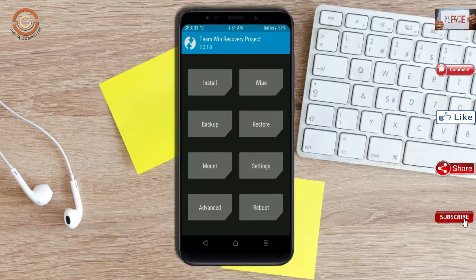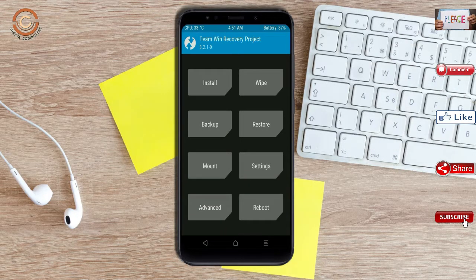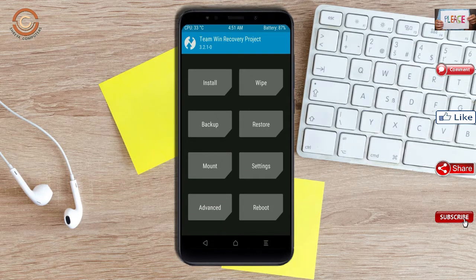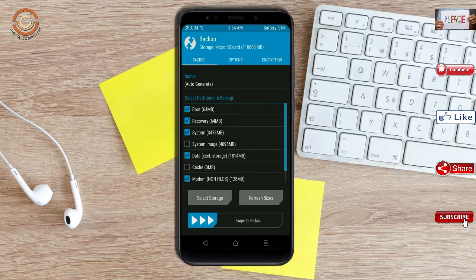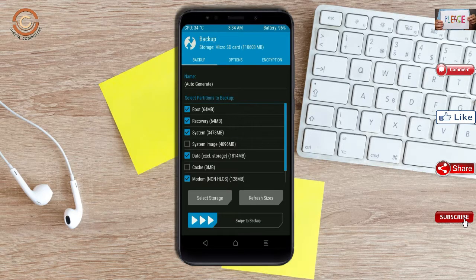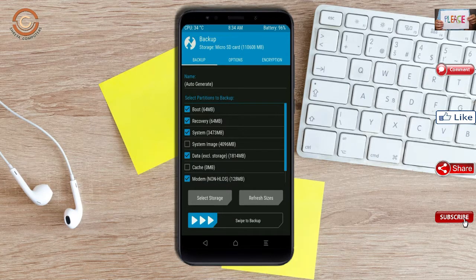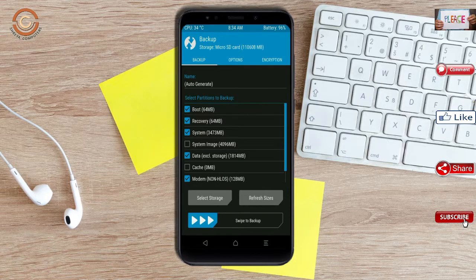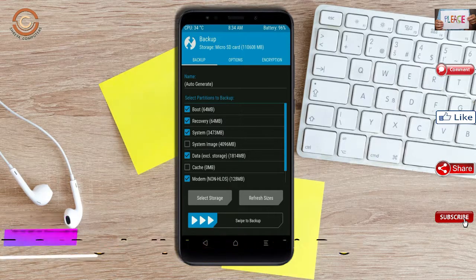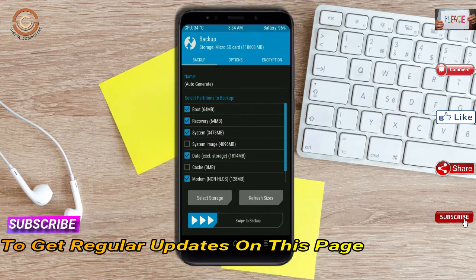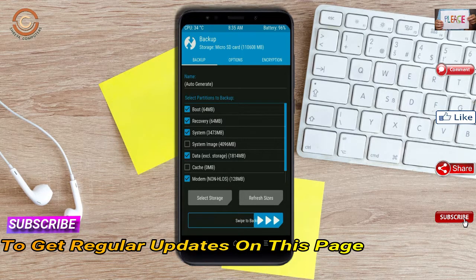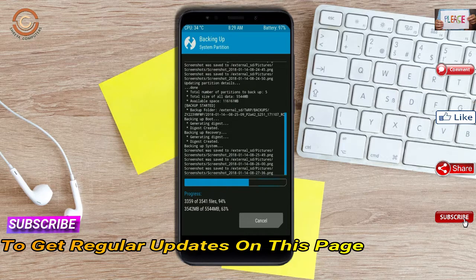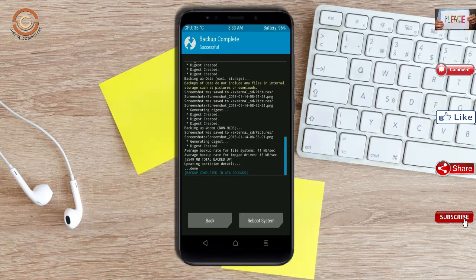Then we have to take the complete backup before we flash custom ROM. Select backup. We have to choose boot, recovery, system, data, and modem. After selecting this, swipe right to confirm. Press on back.